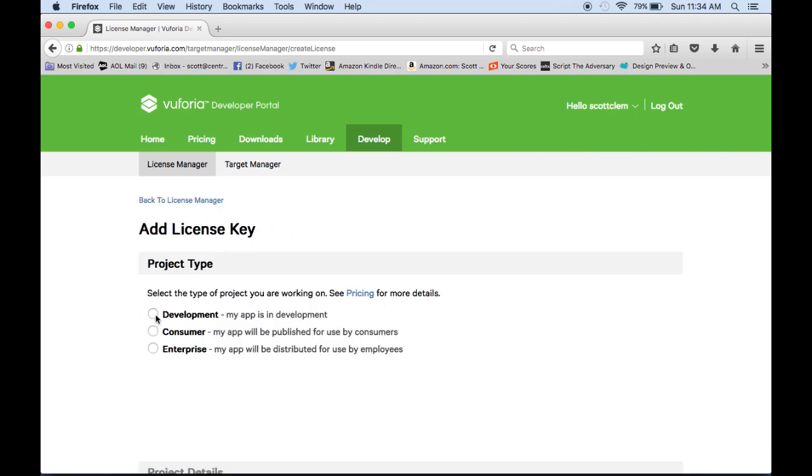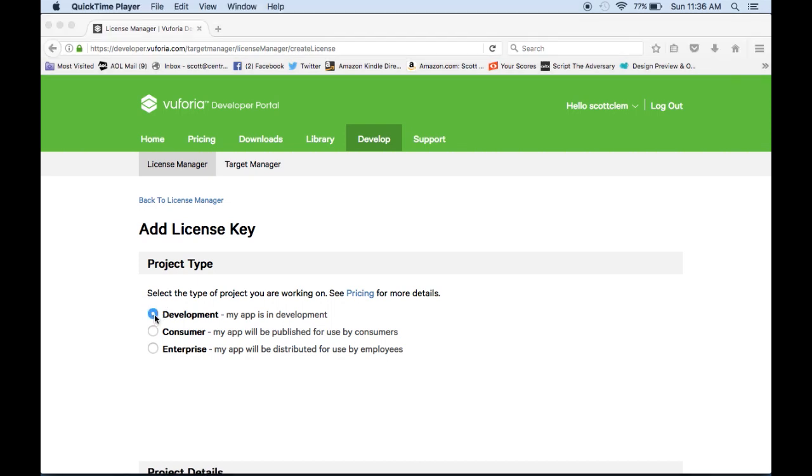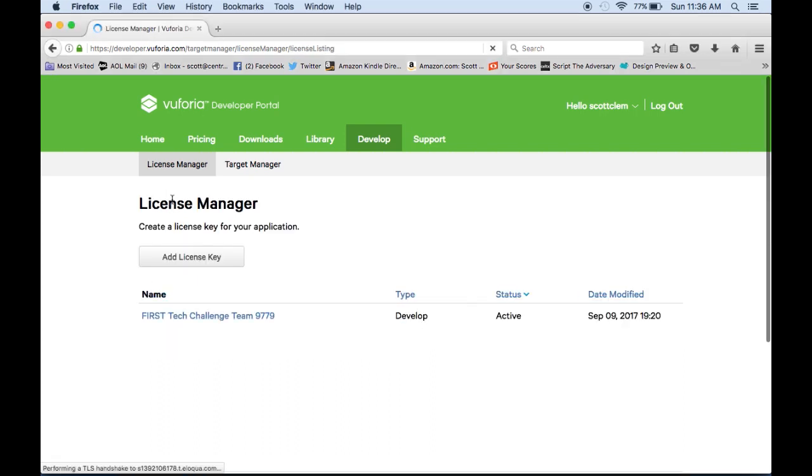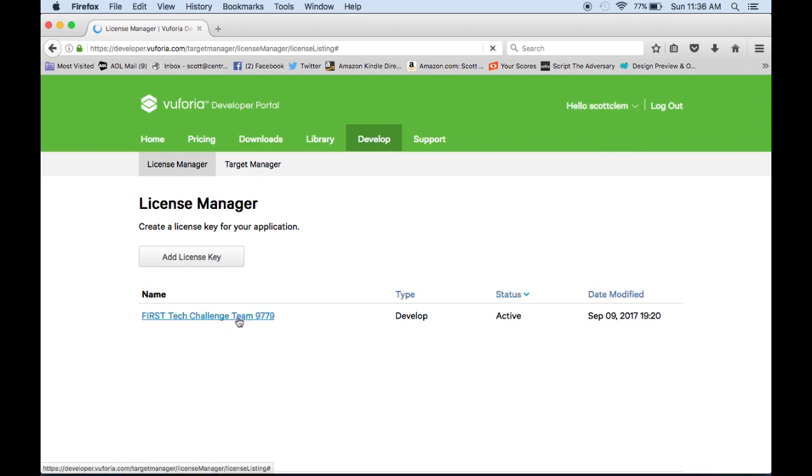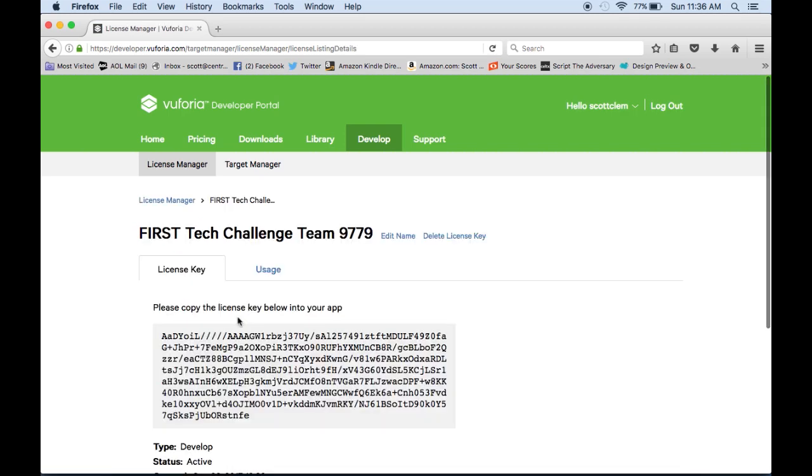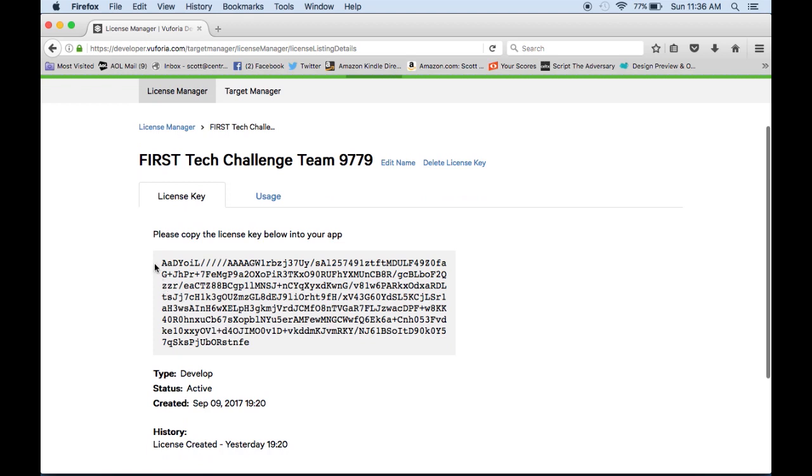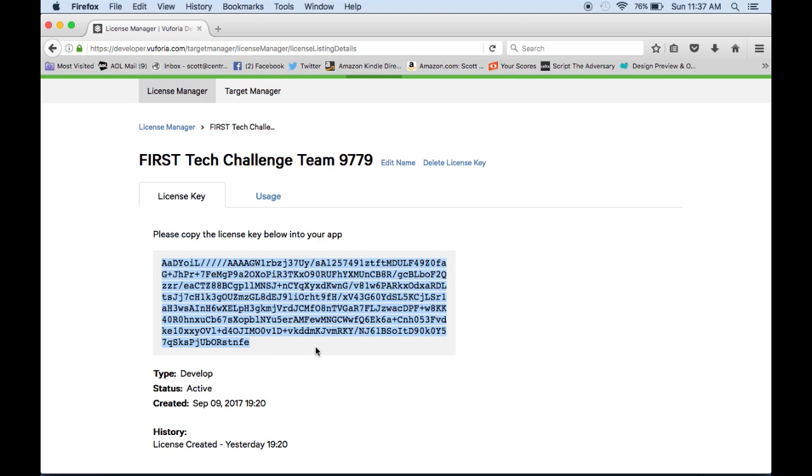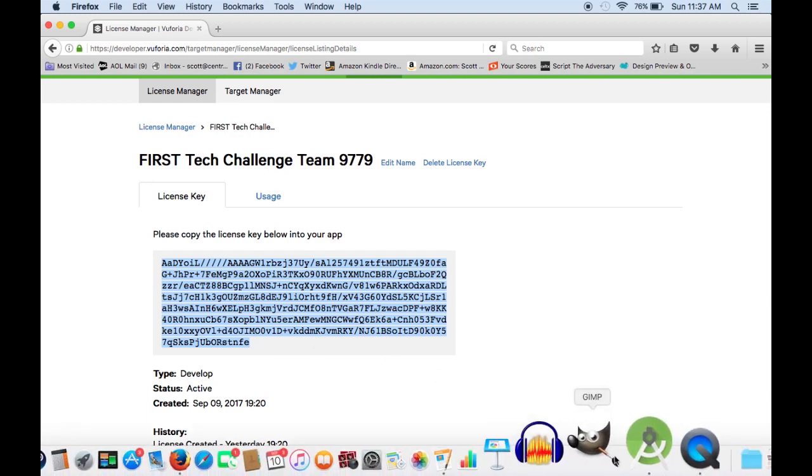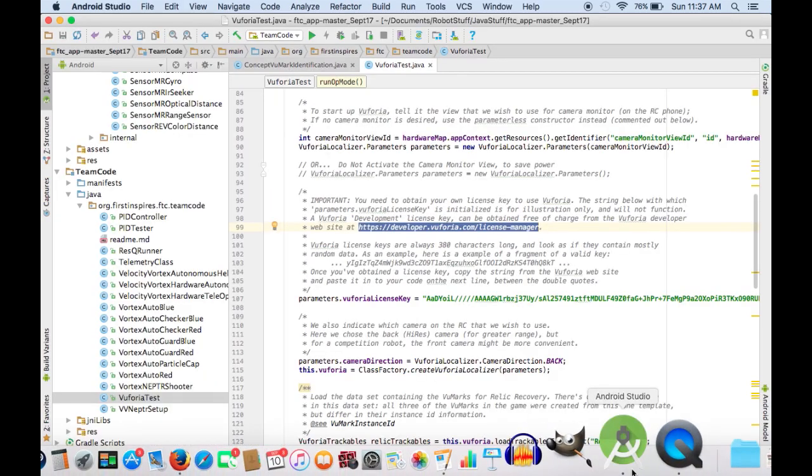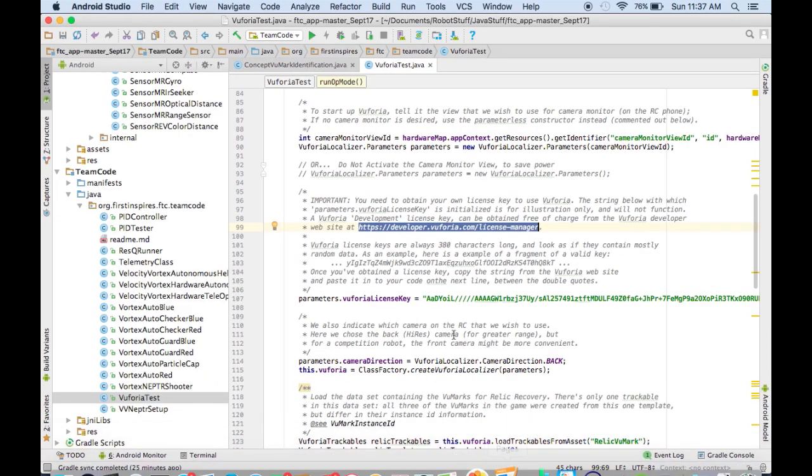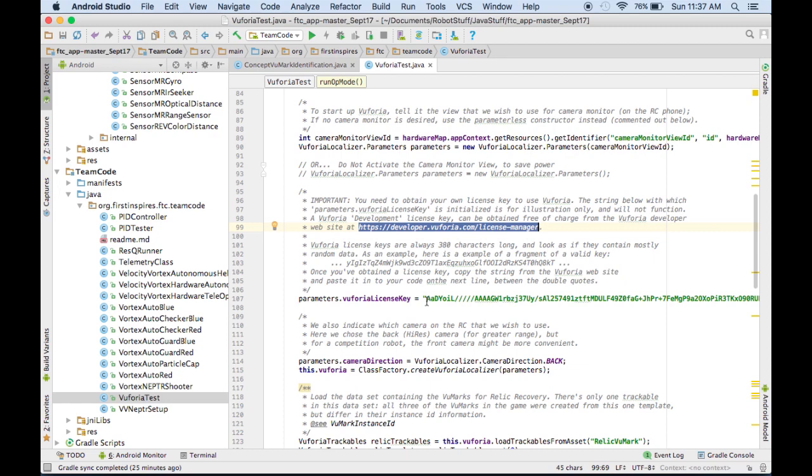So now you'll just have to name it, which we already did, so we'll just go back. We named ours First Tech Challenge T9779, so we'll just go inside of there. And then once you're there, you'll see this code, and that's your licensing key. So we'll just highlight that and then copy it, and then go down to Android Studio and paste it in right where this green line is.